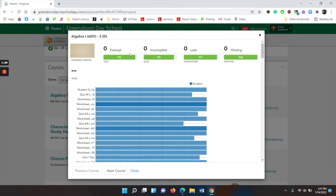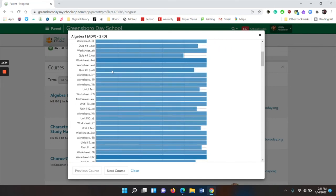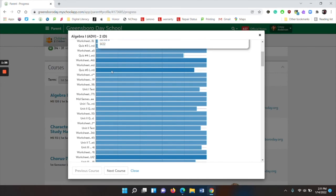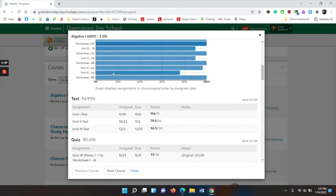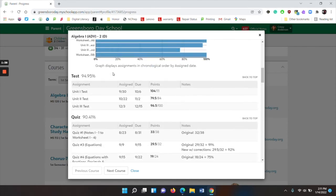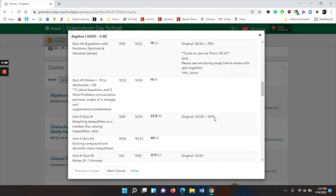Up top, you will see any exempt, incomplete, late, or missing works. You will see grades by category. You have a graph of each assignment. And then if you continue to scroll, you will have assignments listed by category. And if there is a comment or a note made by a teacher, you can see that there too.